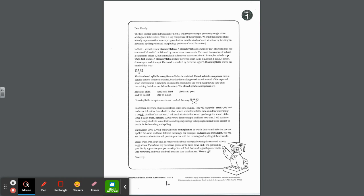Here's our Unit 1 letter. Unit 1 is two weeks long and then your child will take the Unit 1 assessment. So here's what you need to know to help you through these next two weeks of packets. Dear Family, the first several units in Foundations Level 3 will review concepts previously taught while adding new information. This is a key component of the program.